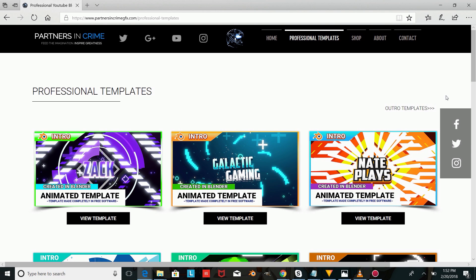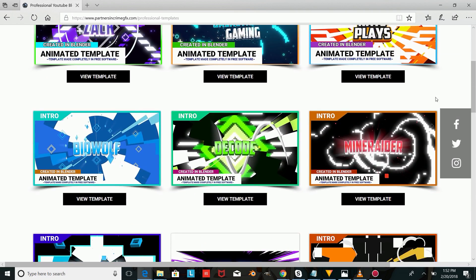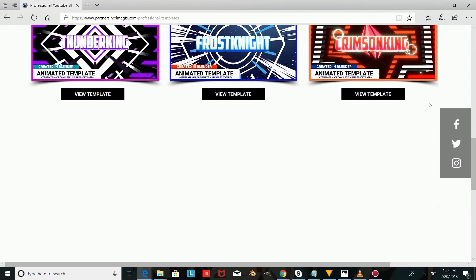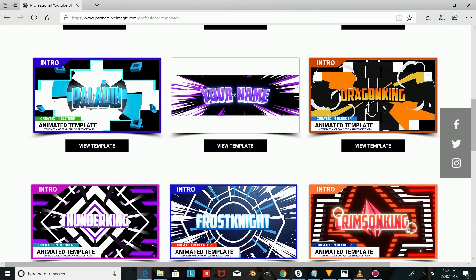Hey guys, I'm Dassey from PartnersInCrimeGFX.com and in this video, I'm going to show you an outro template I created completely in free software called Blender.